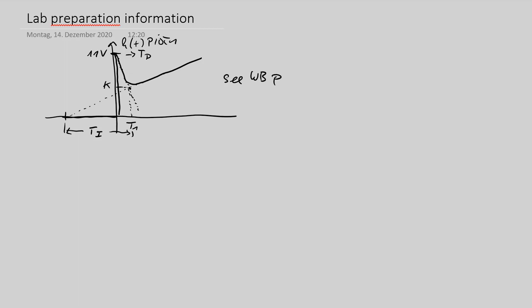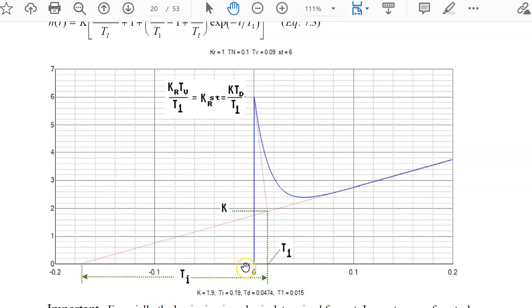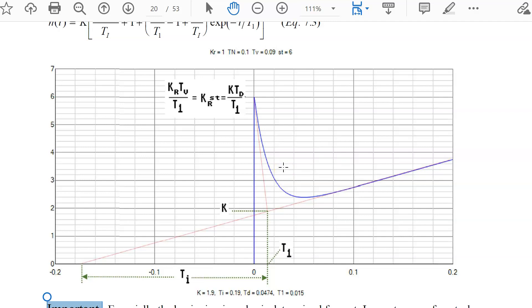Workbook page 20 shows the unit step response of the PID and the cross point of these tangents with K and T1. The distance from the cross point of the zero starting signal together with this cross point gives Ti — a typical error is reading Ti from this cross point to the zero point, which is wrong. To draw this tangent more exactly it is better to make two printouts with two different scalings.